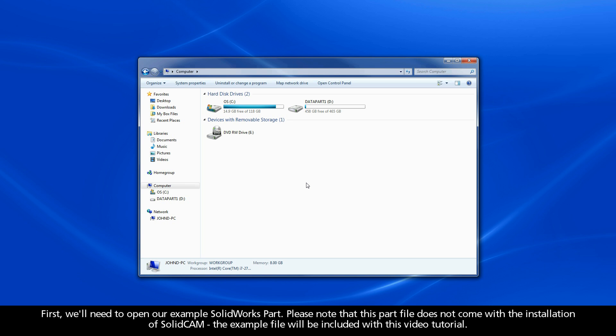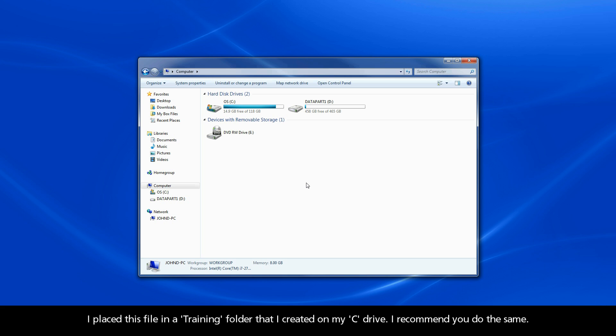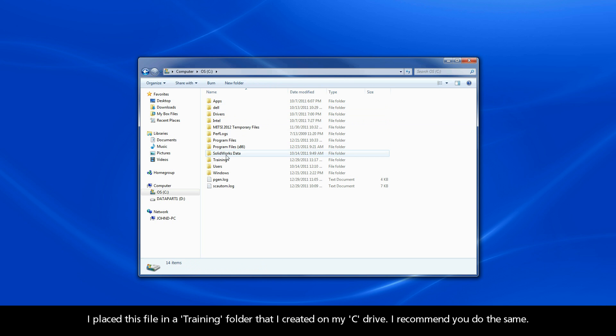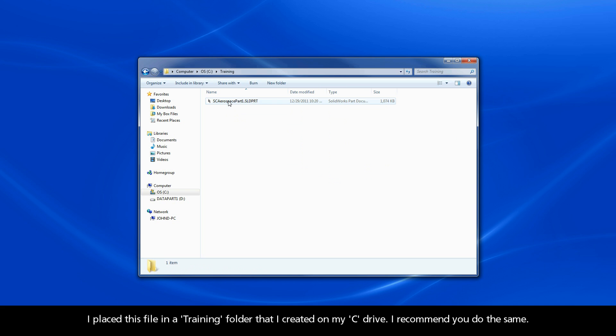First we'll need to open our example SOLIDWORKS part. Please note that this part file does not come with the installation of SolidCam. The example file will be included with this video tutorial. I placed this file in a training folder that I created on my C drive. I recommend you do the same.